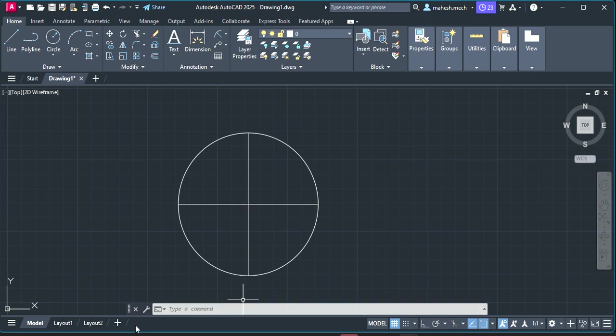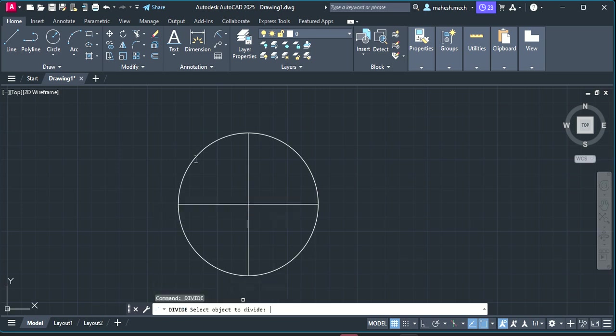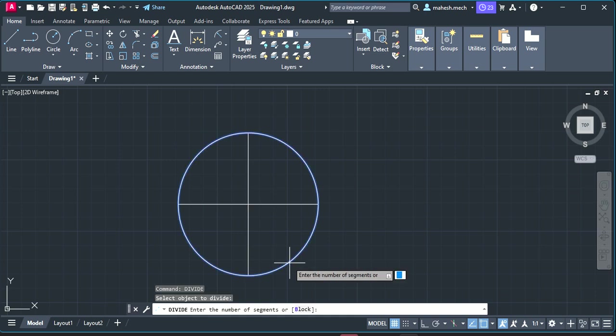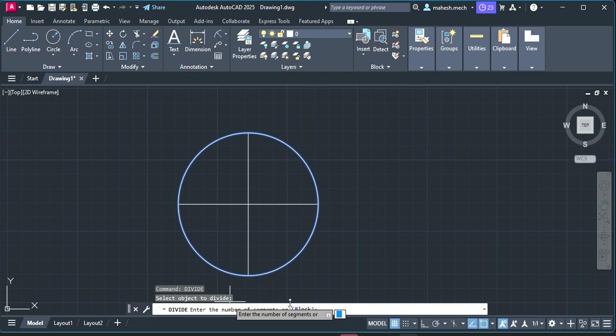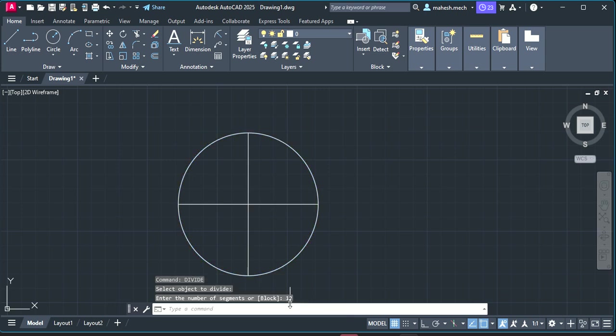Now we have to divide into equal parts. The shortcut tool is divide, enter. Select the object you want to divide. Now it is asking to enter the number of segments, it means how many parts you want to divide. As I told, I want to divide by 12. If you want to divide by 8, you can enter as 8. After that just enter. So it is divided into 12 parts, but it is invisible here because we have not selected the point type.